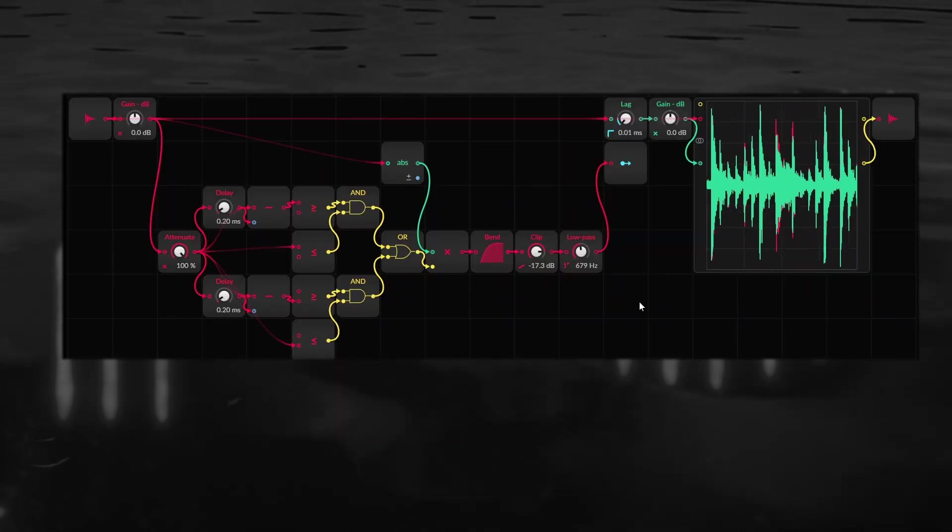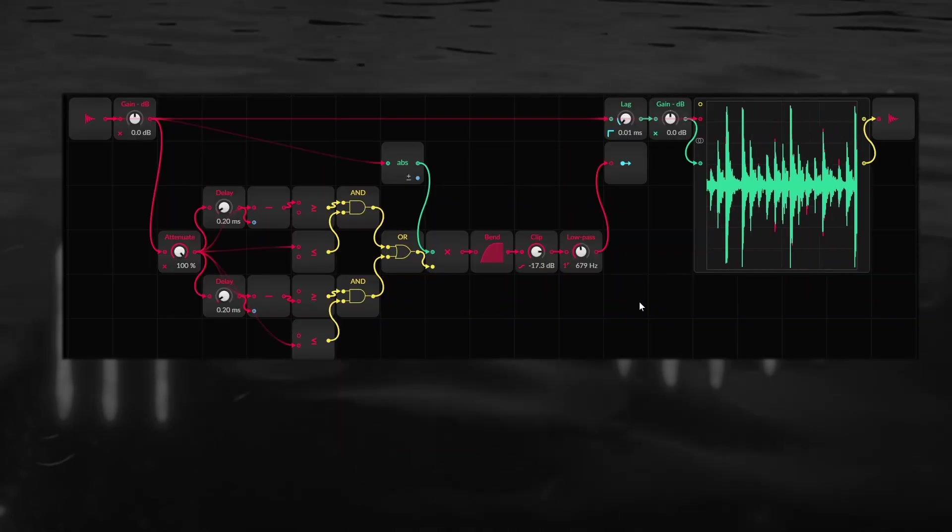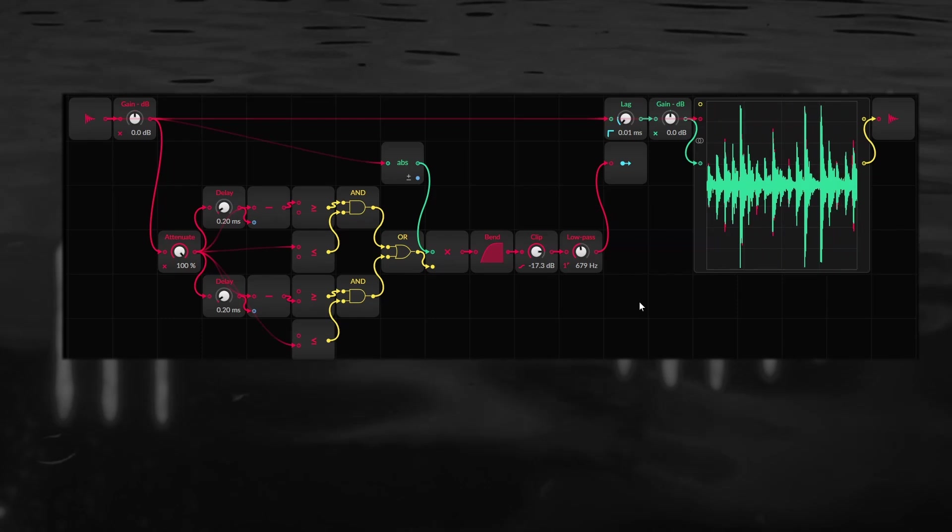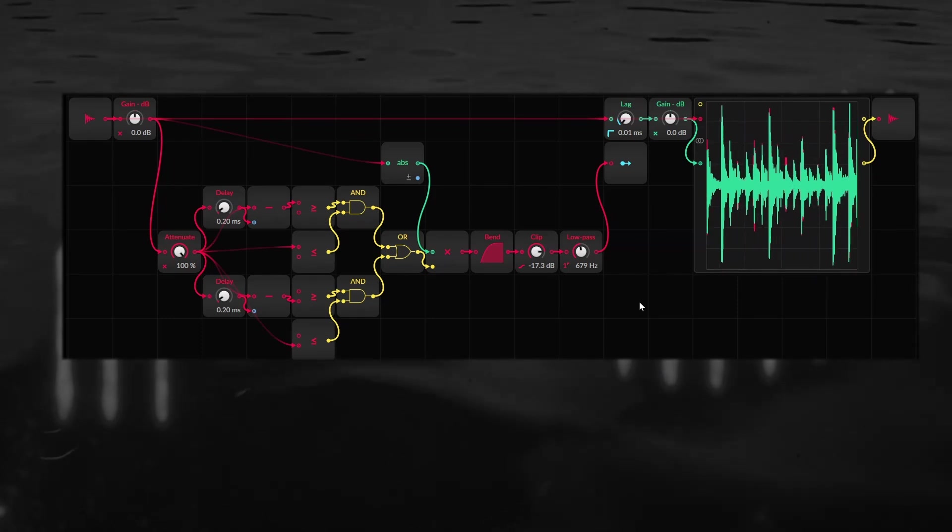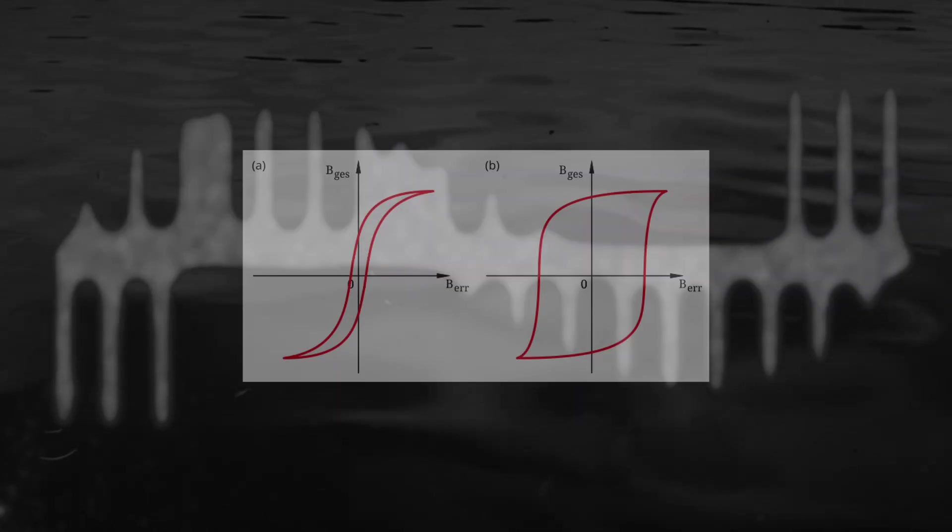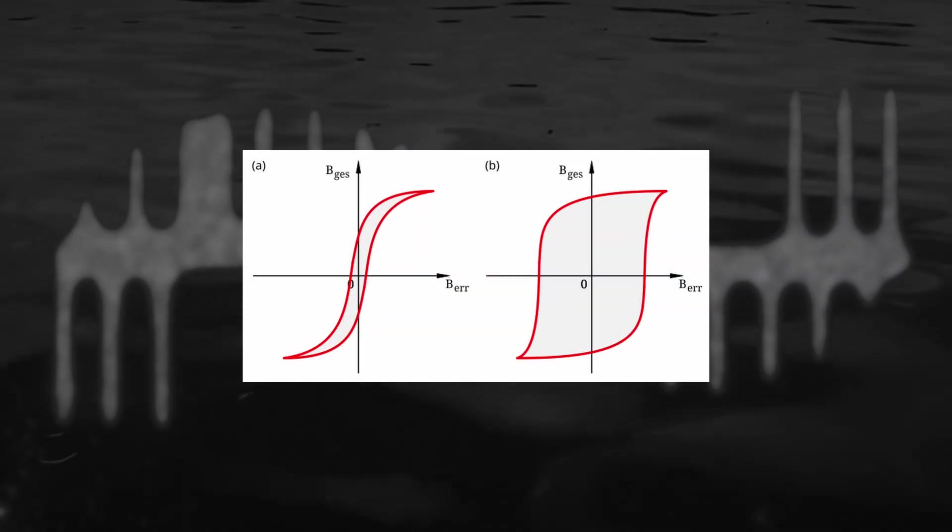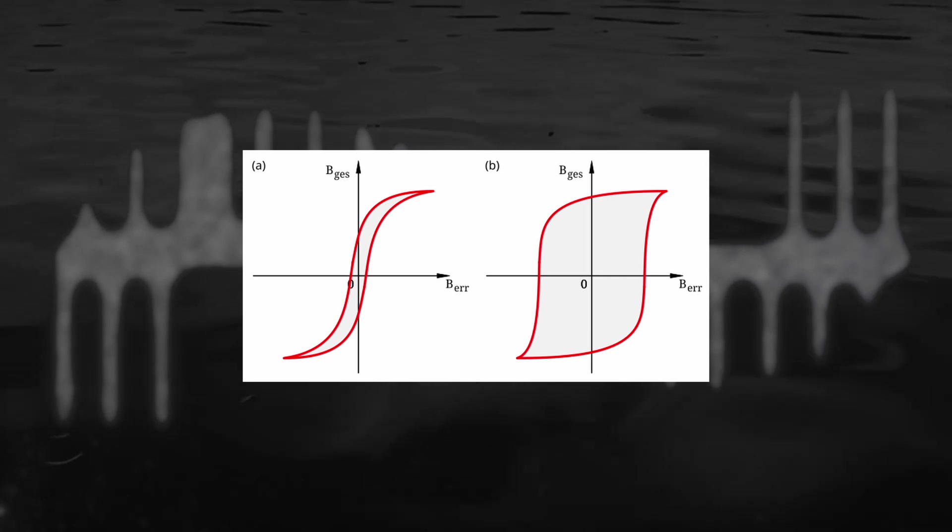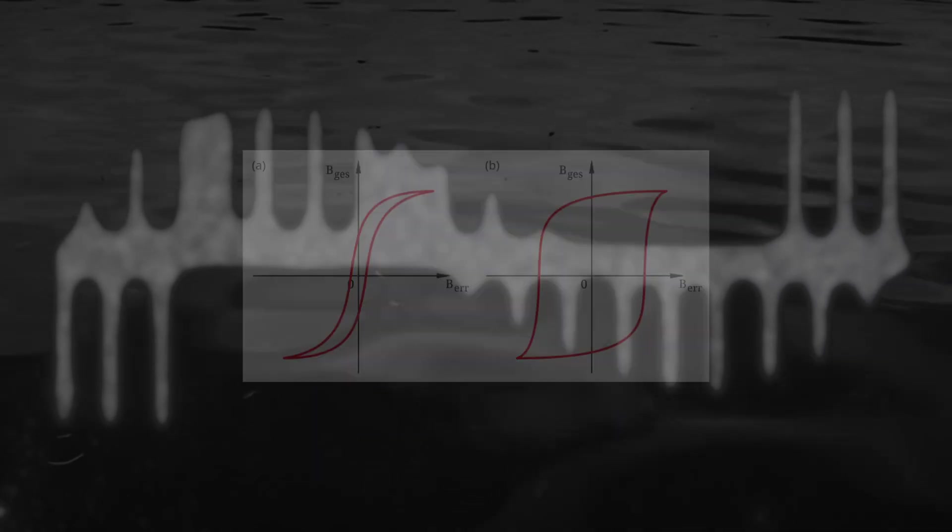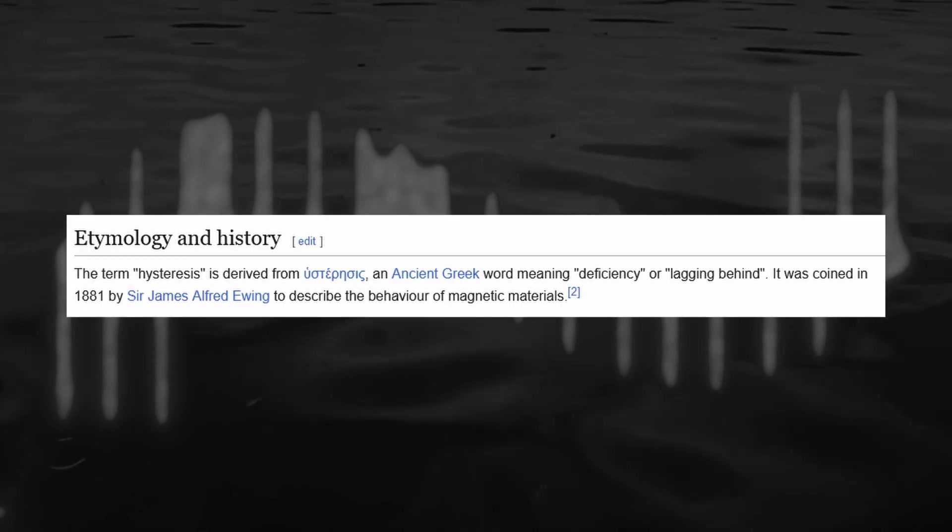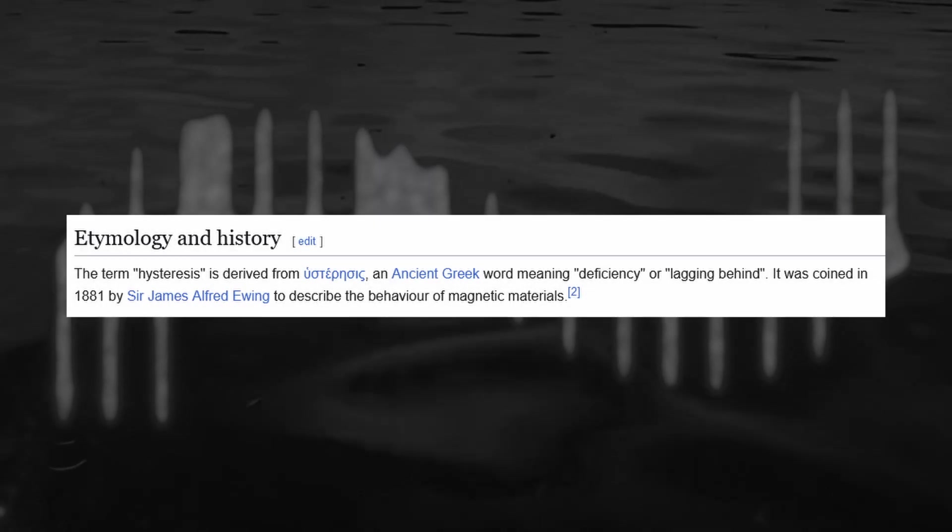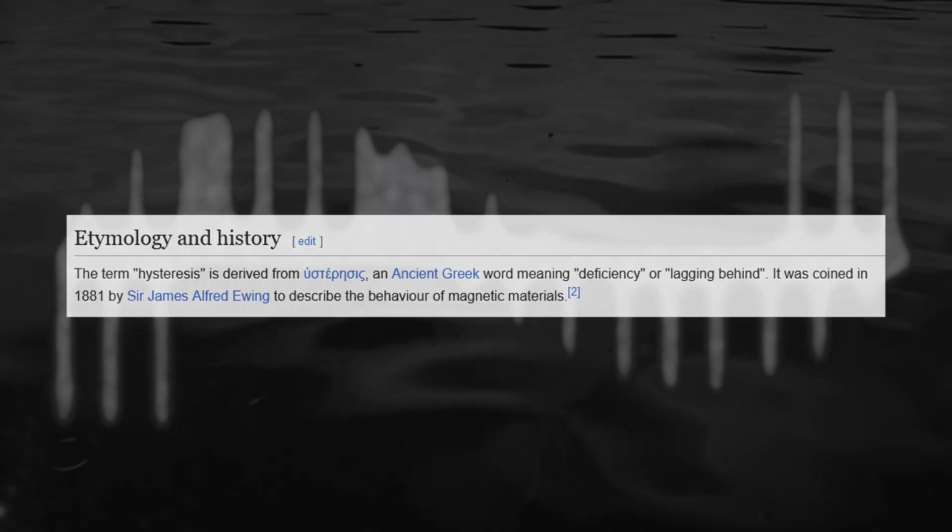This next effect is called not tape because it's inspired by tape saturation but kind of does its own thing. The core principle behind it is something called hysteresis which can create a type of saturation that an ordinary waveshaper cannot. Hysteresis is a word from physics coming from the greek word for lagging behind, you'll see why in a second.